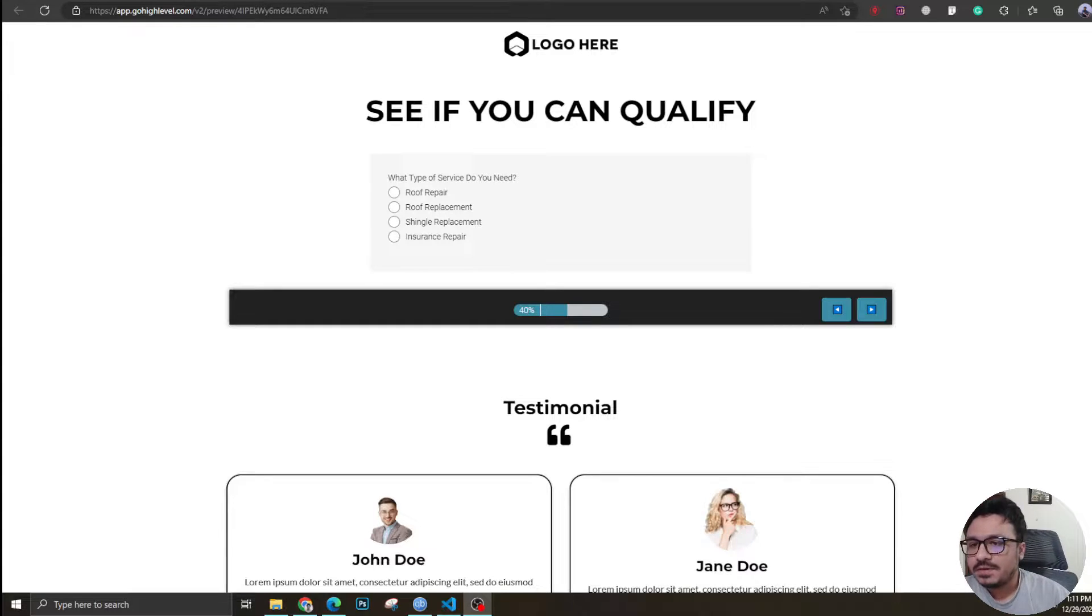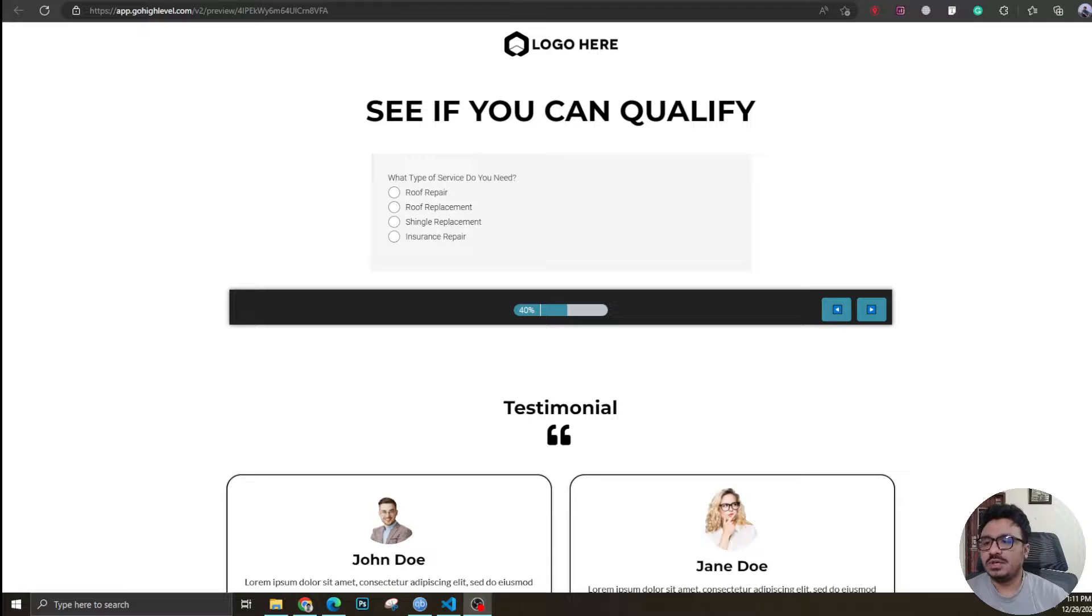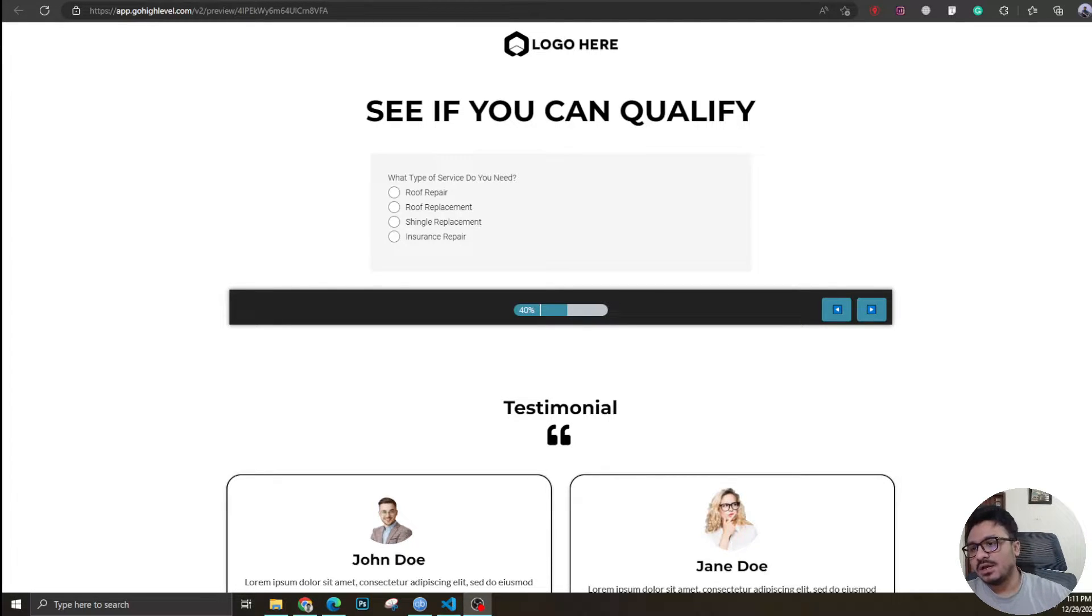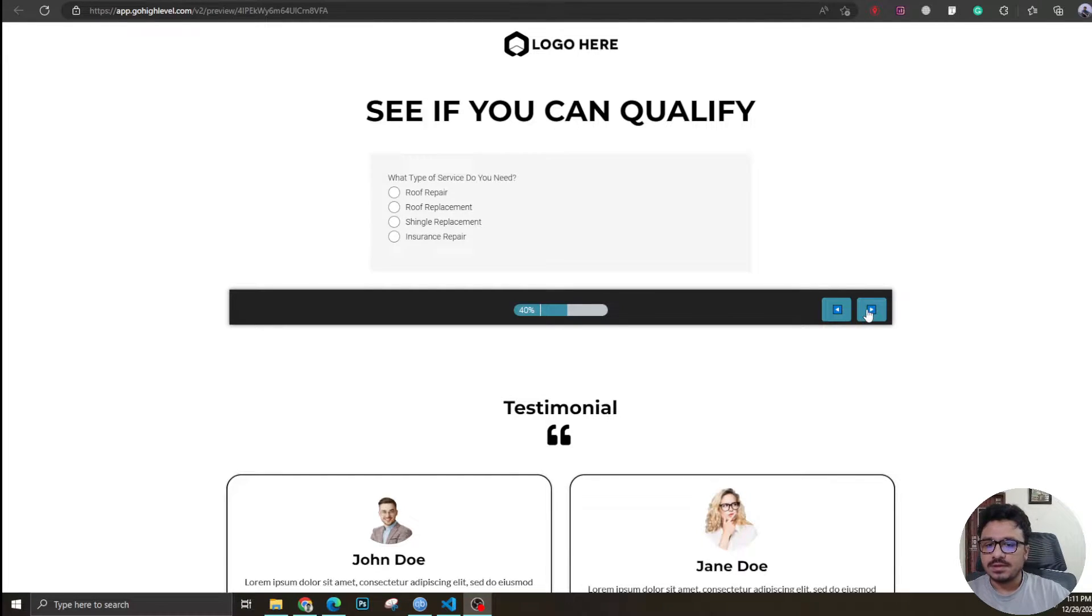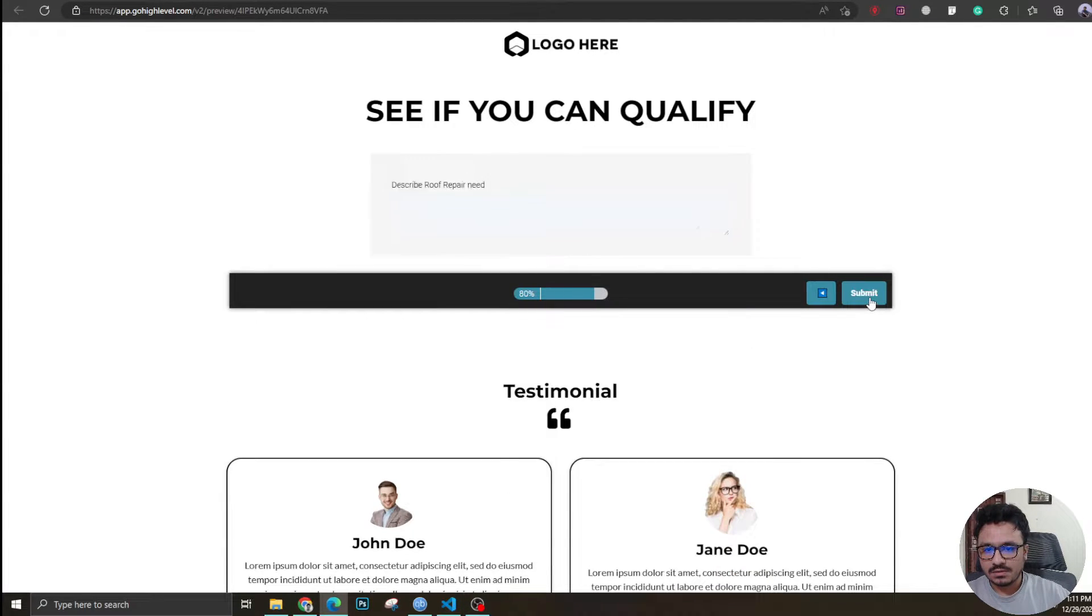Hey guys, how's it going? Hasib here, welcome to another video. In this video I'm going to show you how to change the submit button text in a GoHighLevel survey. On screen you can see a GoHighLevel survey - this is the back button, this is the next button, and if I go all the way to the end, this is the submit button.